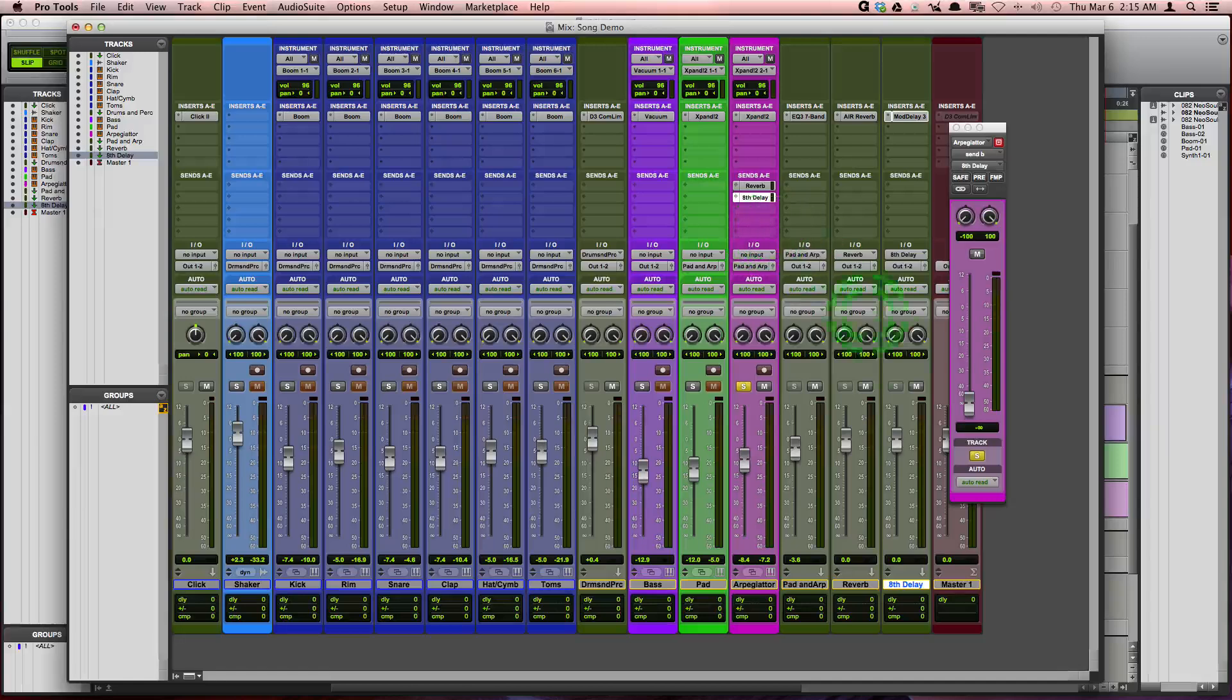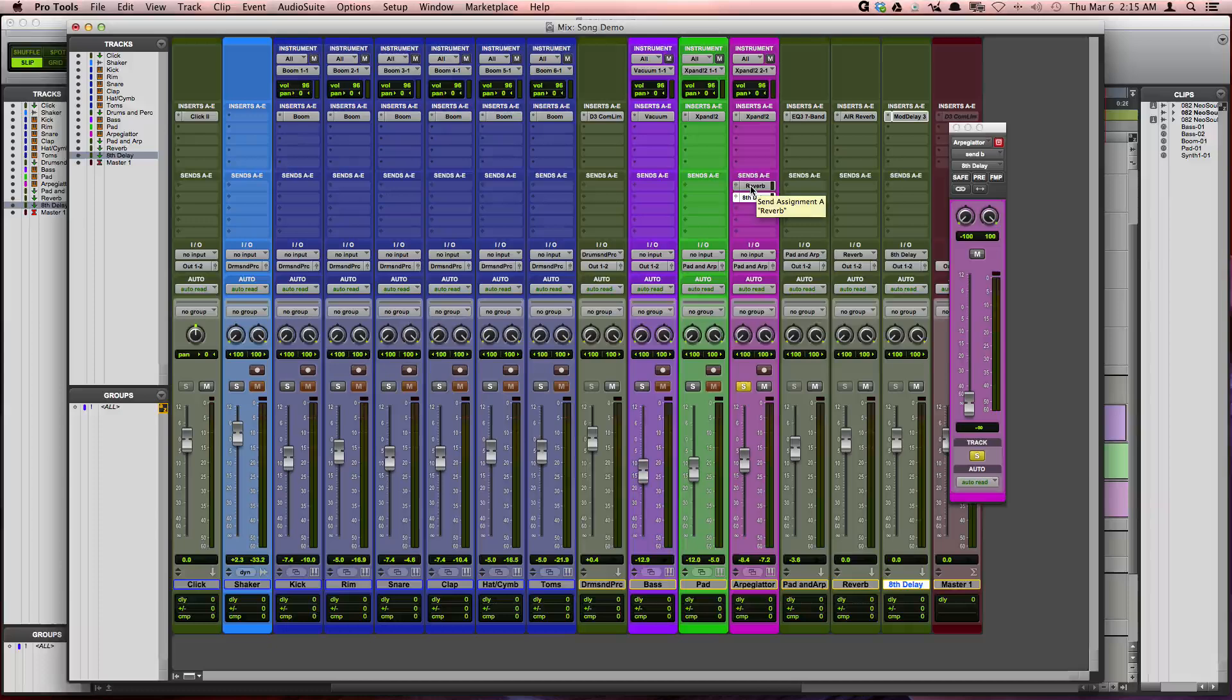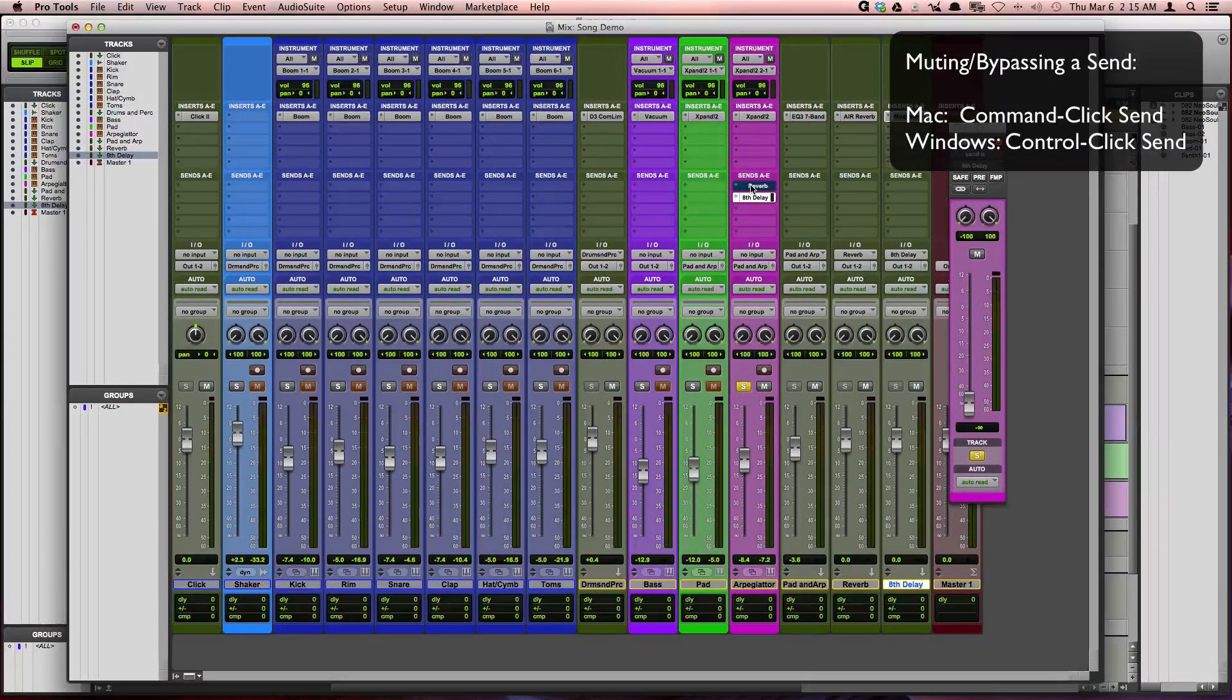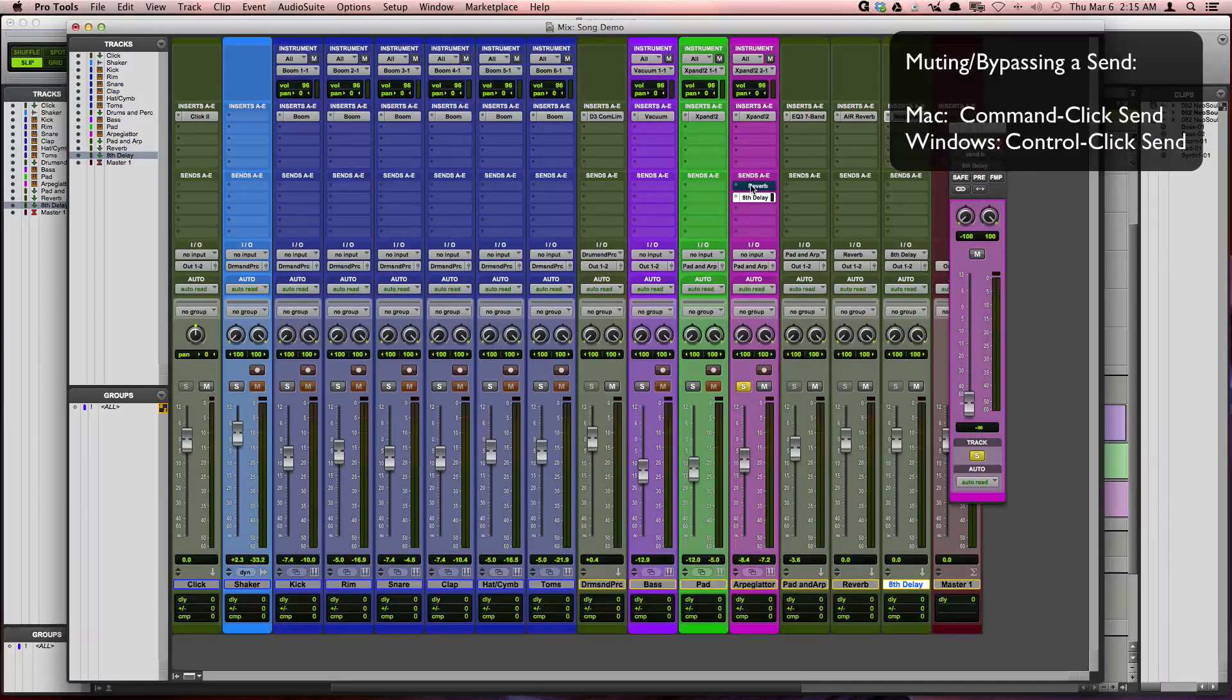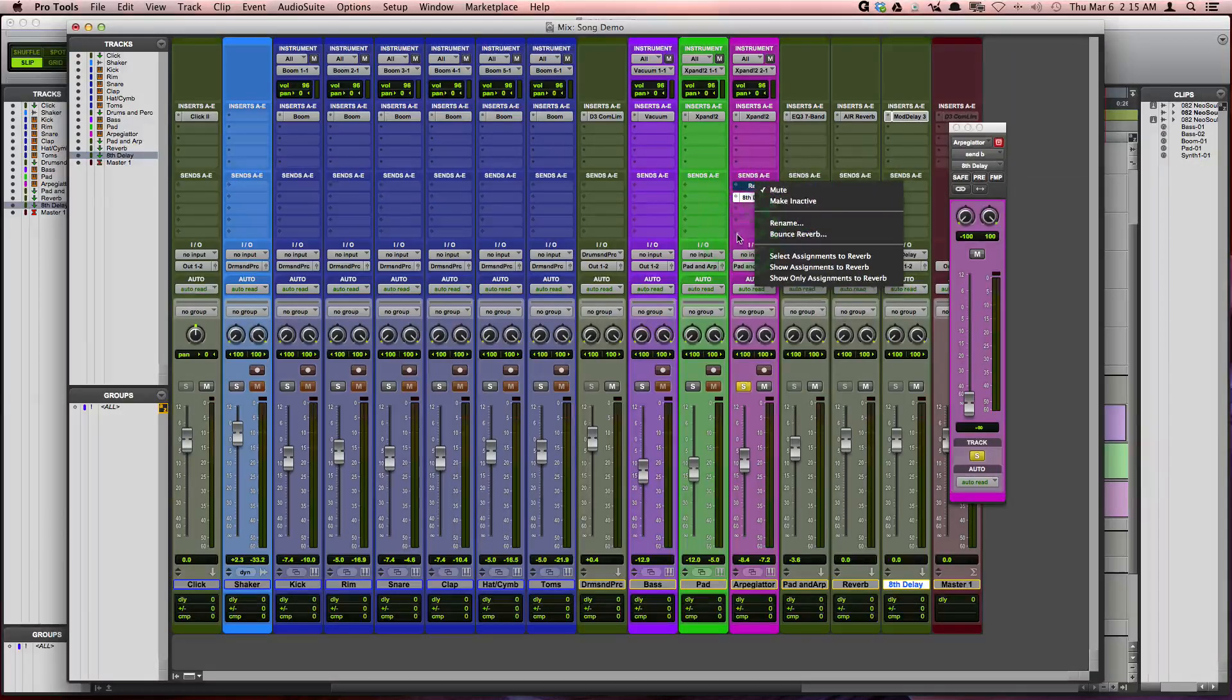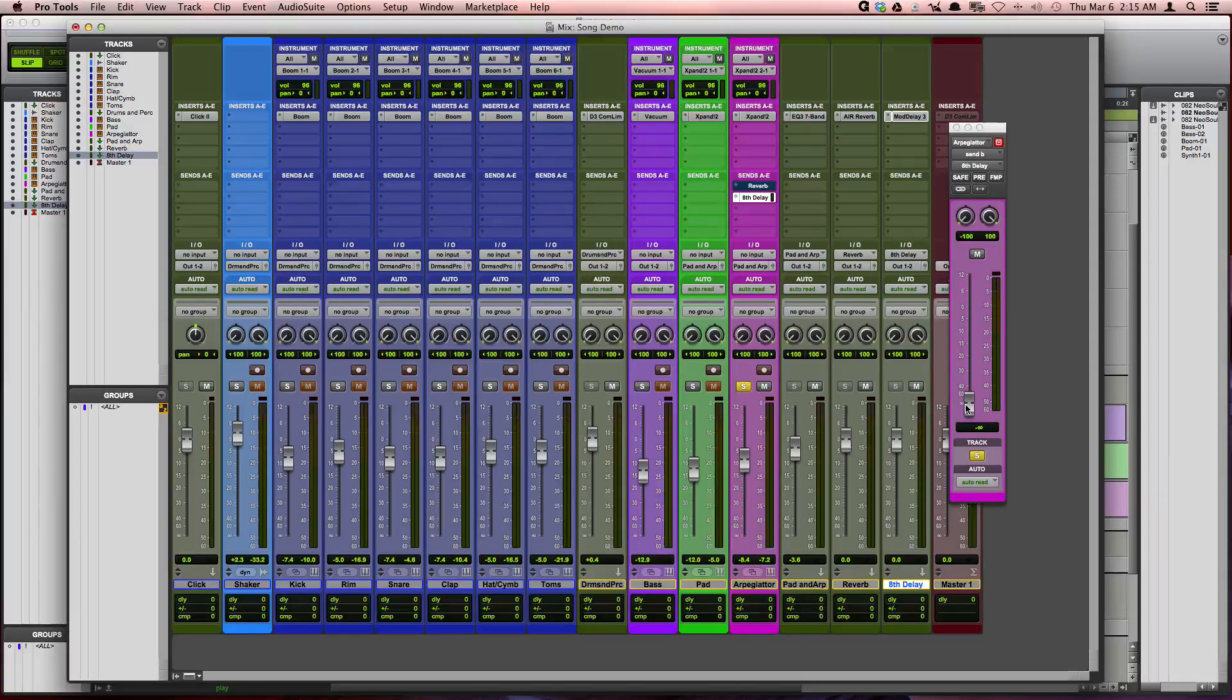And let's go ahead and listen to it. So I'm going to bypass the reverb send first. And I can do that on a Mac by pressing command and clicking on the send. And Windows users can do the same thing by holding down control and clicking on the send to mute it. You can also right click on a send and choose mute. And so let's go ahead and listen to this while I turn up the fader.